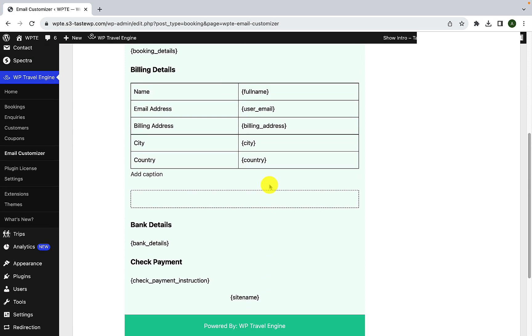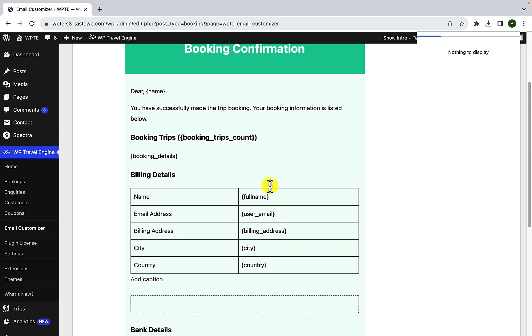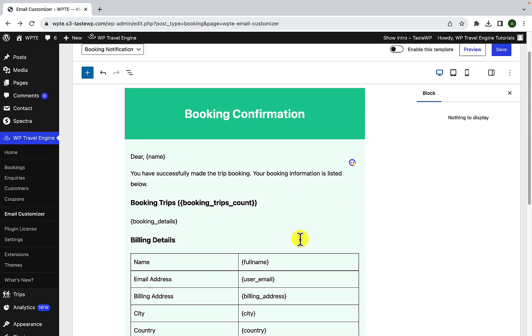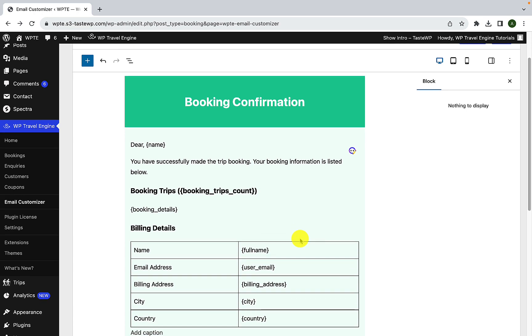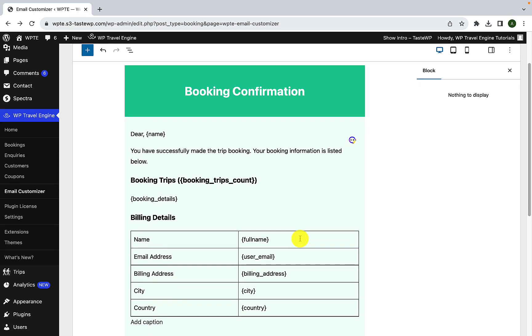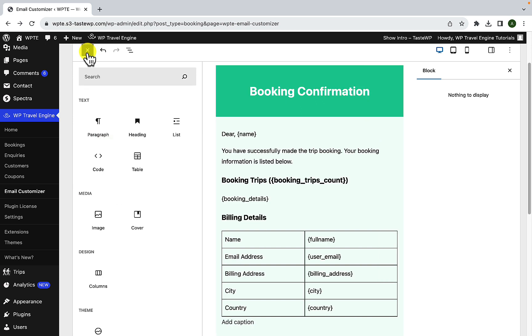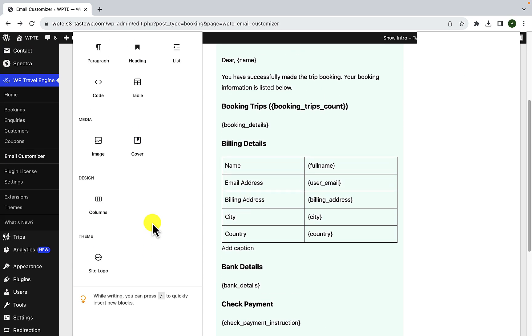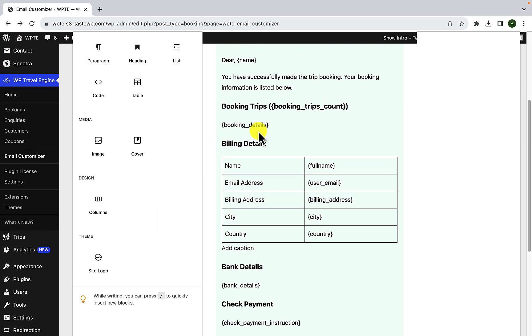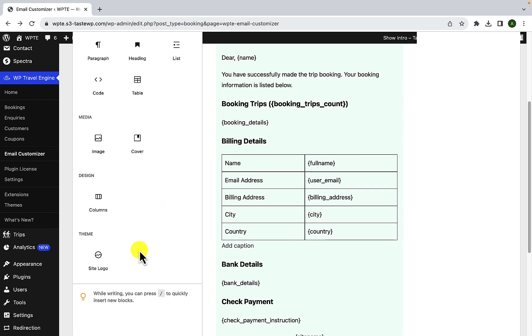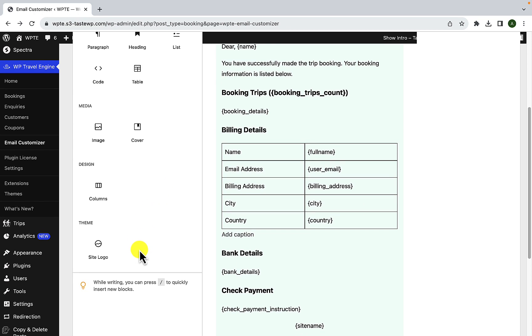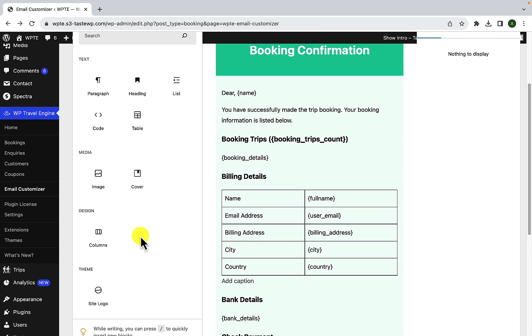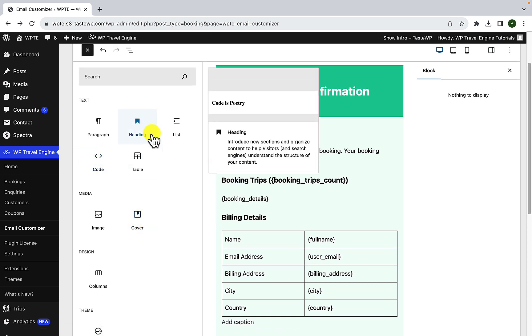You can change the layout of each section by dragging and dropping the blocks. Let me show you how to do it. So from the top left corner, click on this add icon. Now you can select one of the blocks. You can drag and drop it to your template. Let's see what you can add. You can select any one of them.